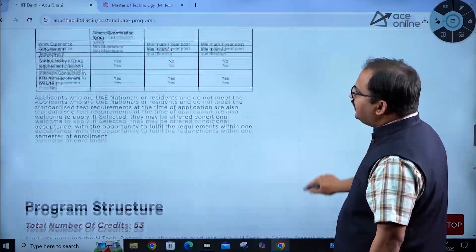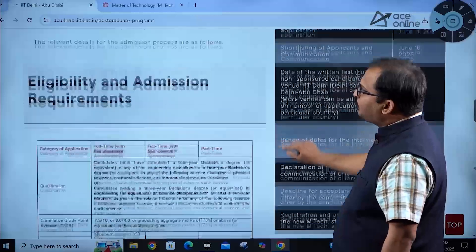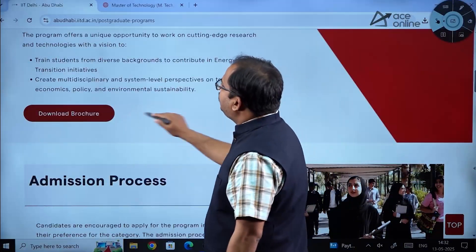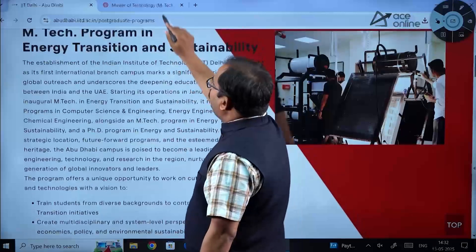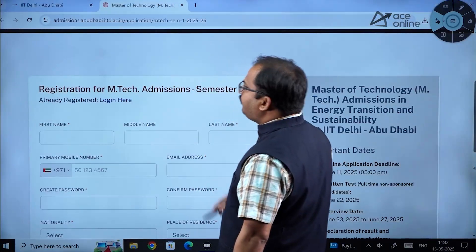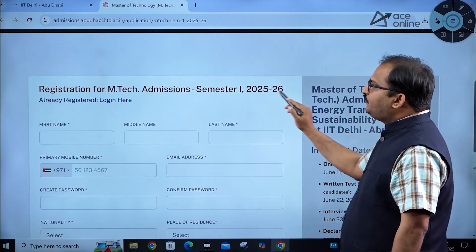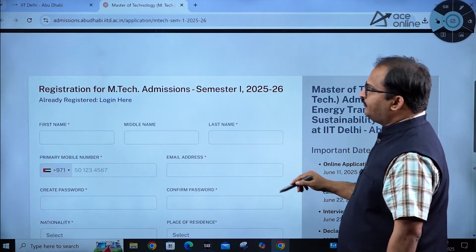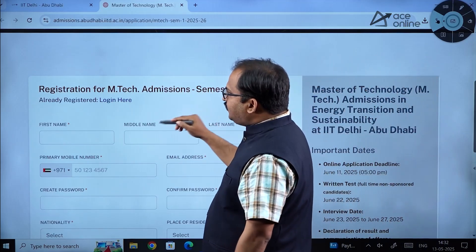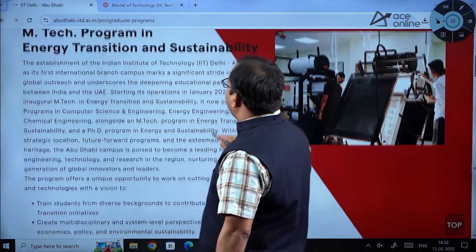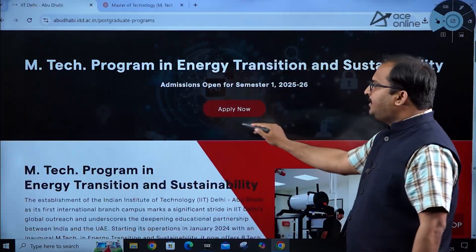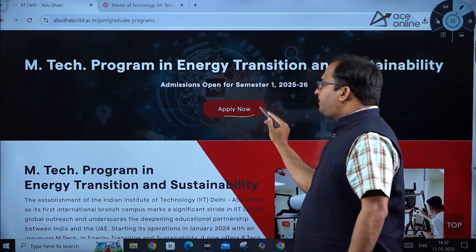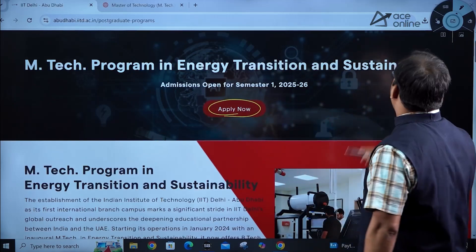You can download the complete information brochure for details on fee structure and credits. For the application and registration part, registration for MTech admissions for Semester 1, 2025 is available online. You can see the 'Apply Now' button at the top of the page.